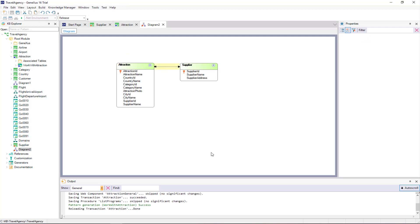We also add the Supplier Name attribute to be able to show the supplier's name in the Attraction screen. Now there's an arrow whose simple head is pointing to Supplier and whose double head is pointing to Attraction. This indicates that an attraction has a single supplier, and that a supplier can offer many attractions.